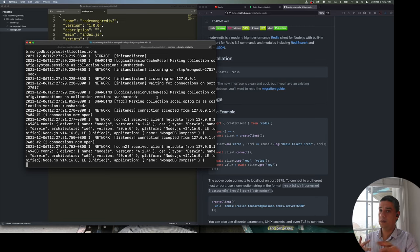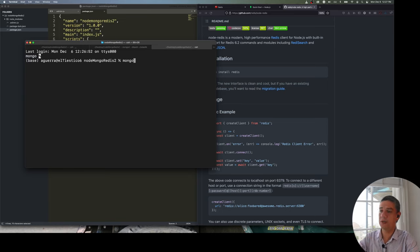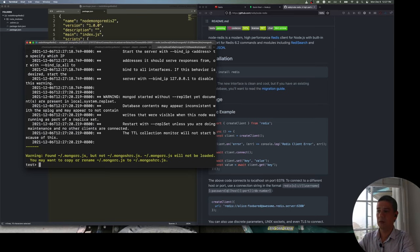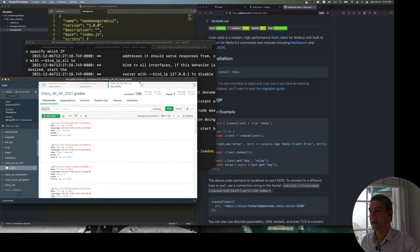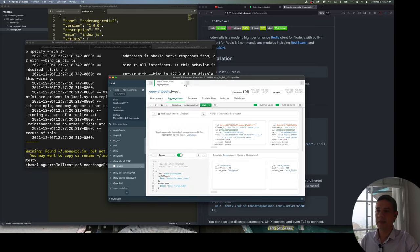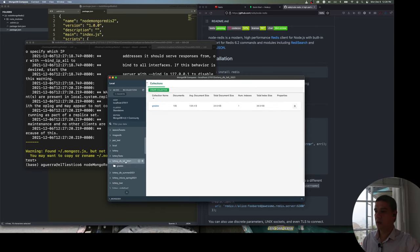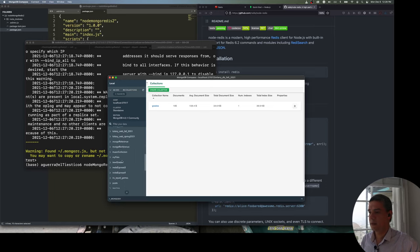That backend can be a service running on Windows or a daemon on Unix, Mac, or related systems. One way to test if it's running is by connecting with the Mongo shell. I'm using an application called Mongo Compass, which is provided directly by the MongoDB team, and it shows all the different databases and collections.